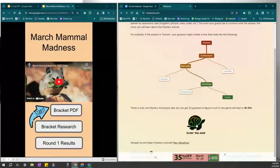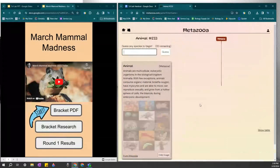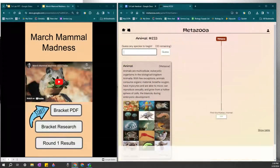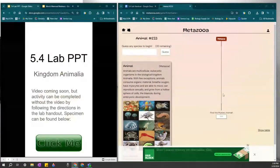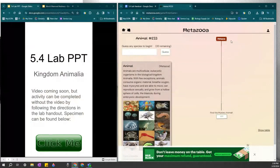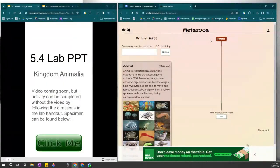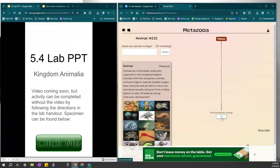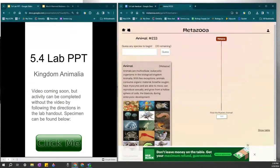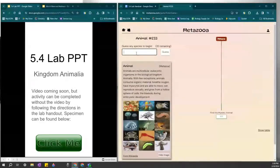First things first, click enter the zoo and then it's going to give us Metazoa because we are in Kingdom Animalia, so we have to be guessing something from Kingdom Animalia, a Metazoa. The mystery animal, the only clue that we have is that it is an animal. So let's just guess any type of animal.